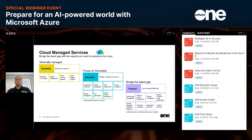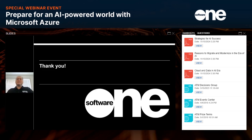Thank you everyone for spending your time with us while we discussed how SoftwareOne can help you prepare for an AI-powered world with Azure migration and modernization.